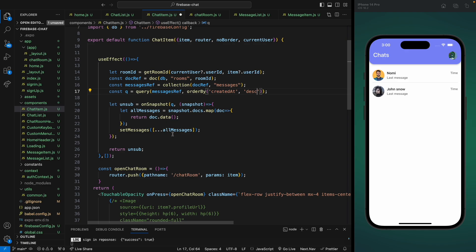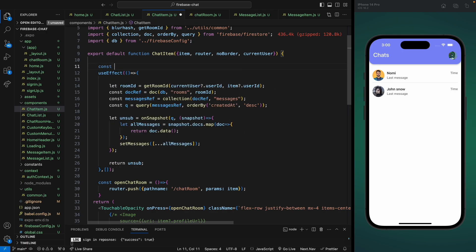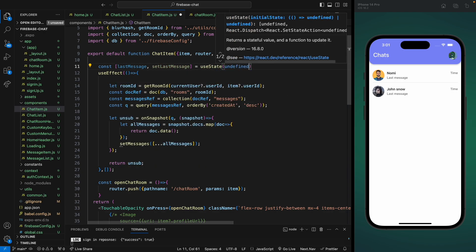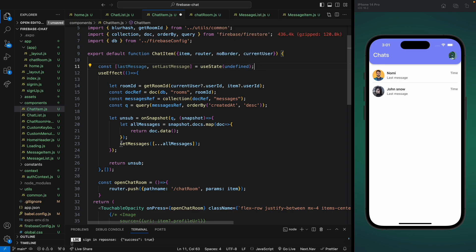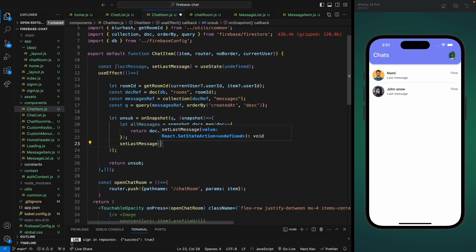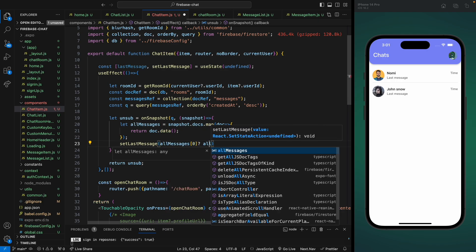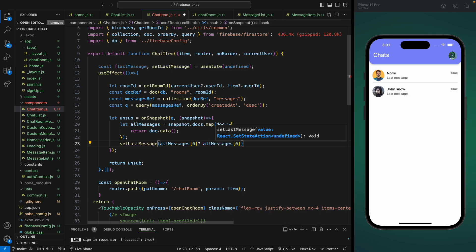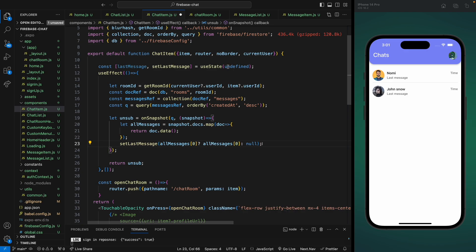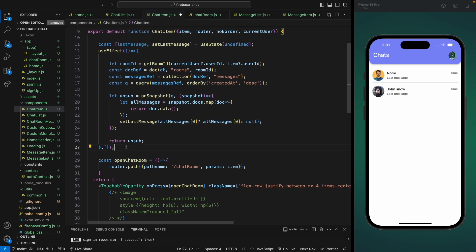We're getting all the messages but we only need to set the last message here. So let's have a state — we'll call it lastMessage and setLastMessage — with a default value of undefined. Here we're going to check if we have the first item on the snapshot: if yes, that's the last message; otherwise we set it to null. If it's undefined that means we're still loading. If it's null that means we loaded but couldn't find any messages on Firebase.